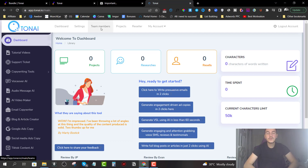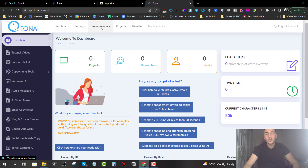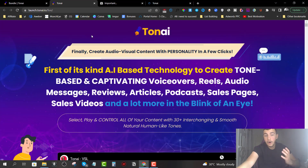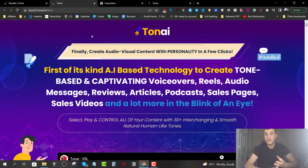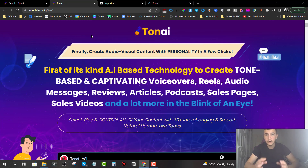Hey guys, Andrew here. Welcome to my TonAI review. I'm here inside the members area and today I'm going to give you a full demo and run through of how this works. TonAI is a brand new cloud-based software that will allow you to use the power of artificial intelligence to create voiceovers, reels, audio messages, reviews, articles, podcasts, sales pages, sales videos, and a whole lot more.